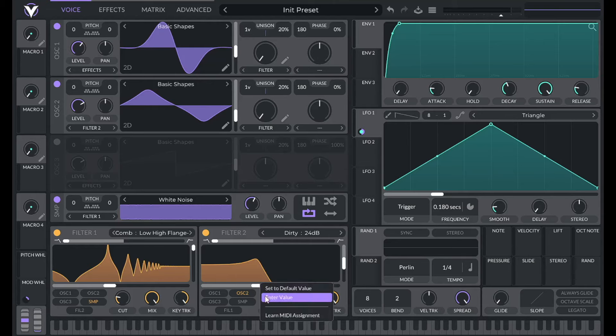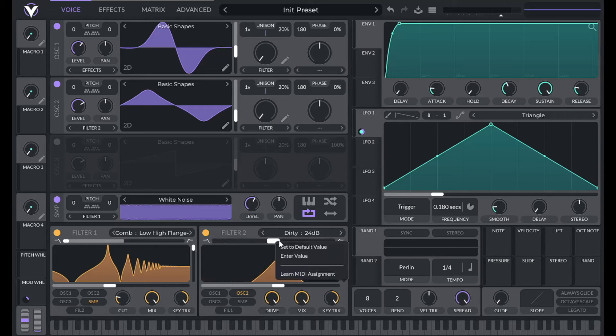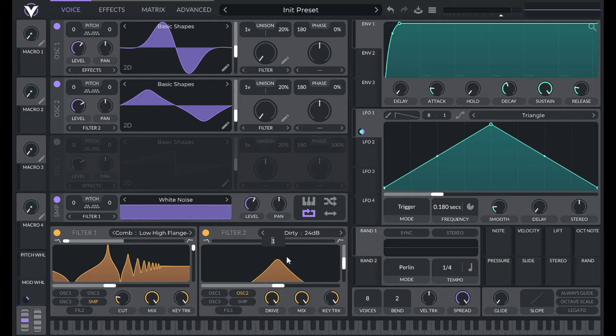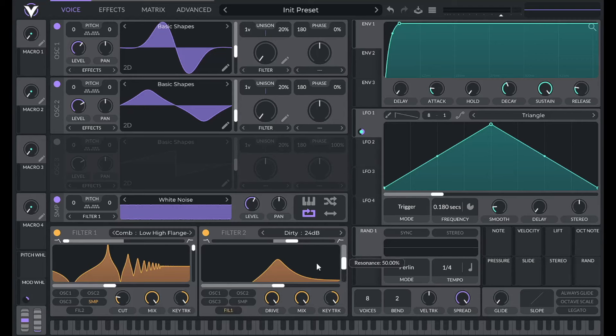So for this one I'm also going to turn it up 100 percent on the key tracking. I'm going to set the cutoff to 19. And then I'm going to drag this blend to the middle. I'm actually going to set this to 1.3 to let in some of the highs as well. So this is going to be filtering the result of filter one. So I'm going to route in filter one there. And then resonance is good at 50 percent.